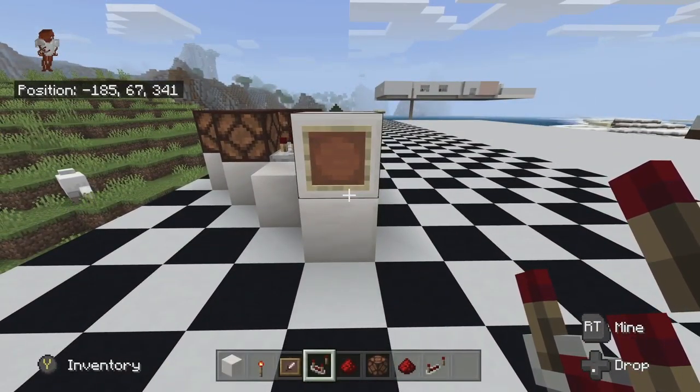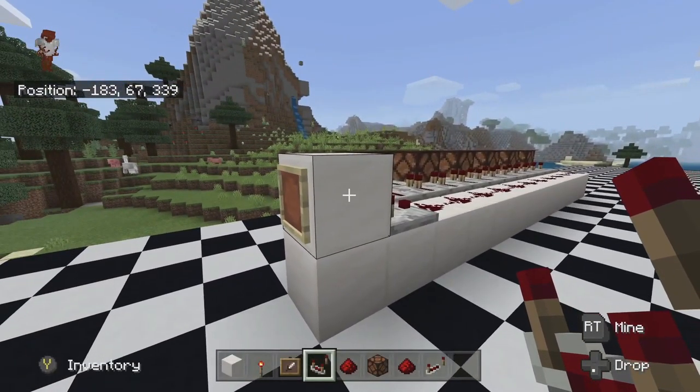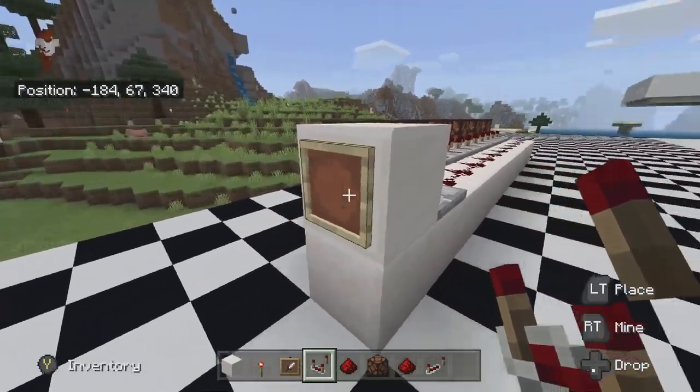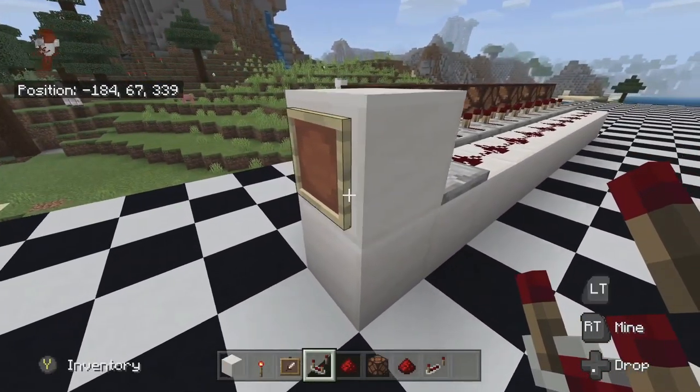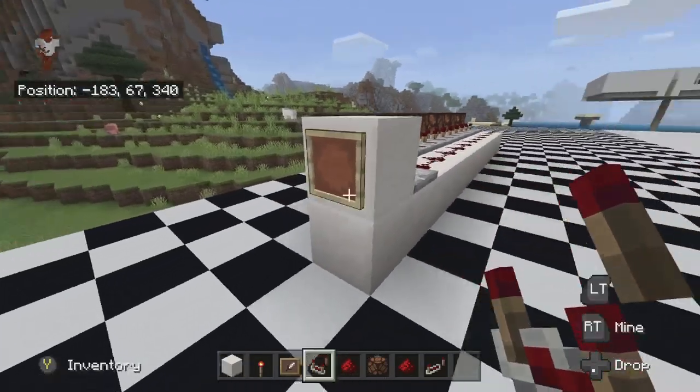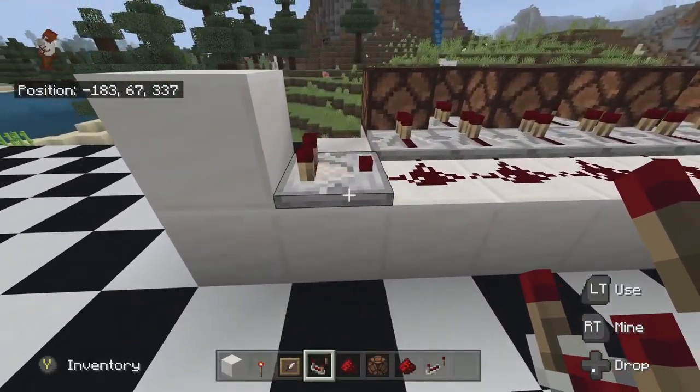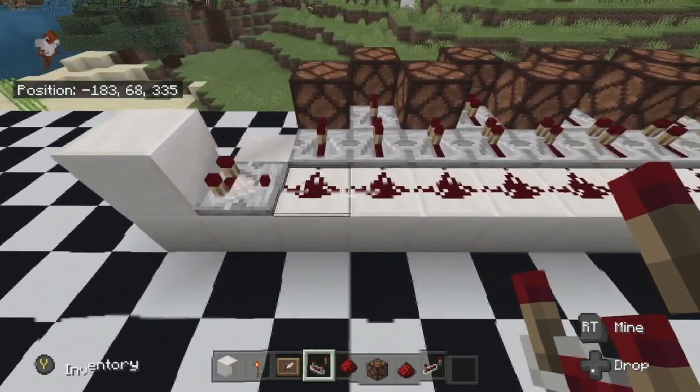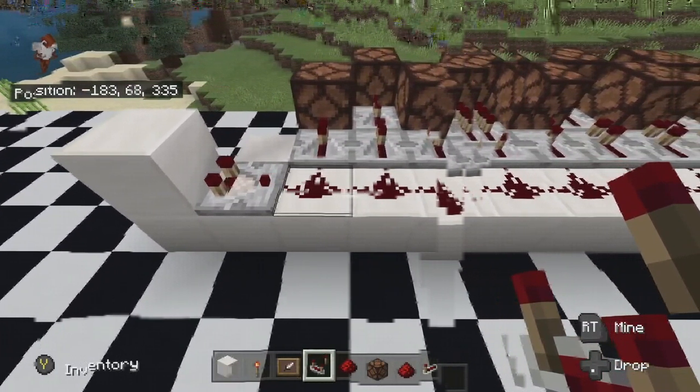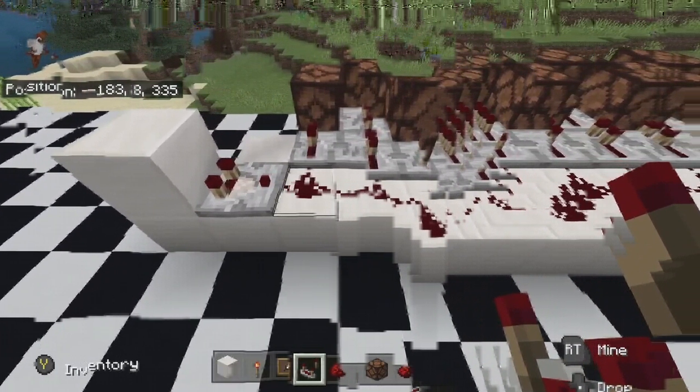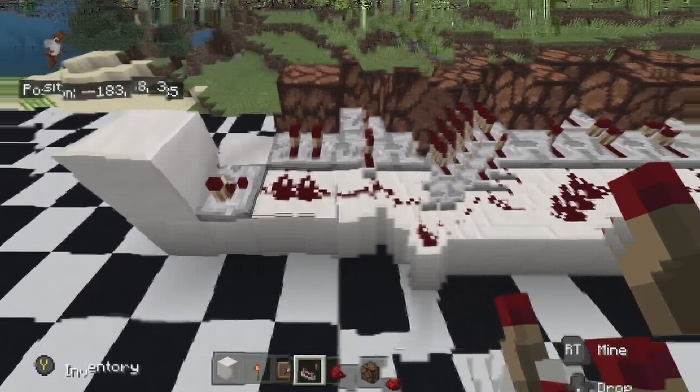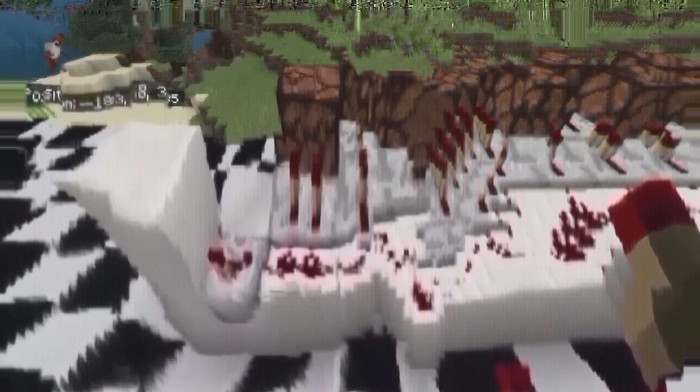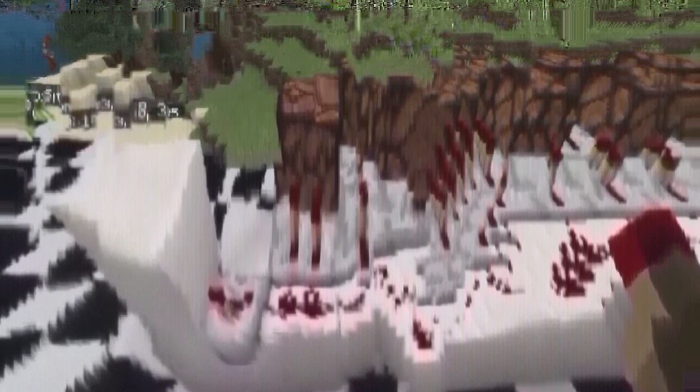Okay, so the cool thing about item frames is that when you put an item in them it has a power, and when you rotate it the power increases. So if you put an item frame here, a redstone comparator here, and then I have 11 blocks of redstone with corresponding redstone lamps attached to it. If I put an item in here, I'm going to use a redstone torch.